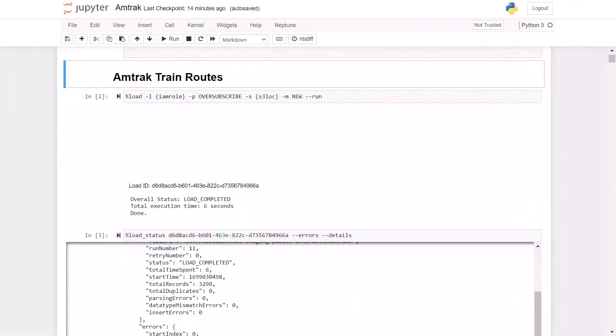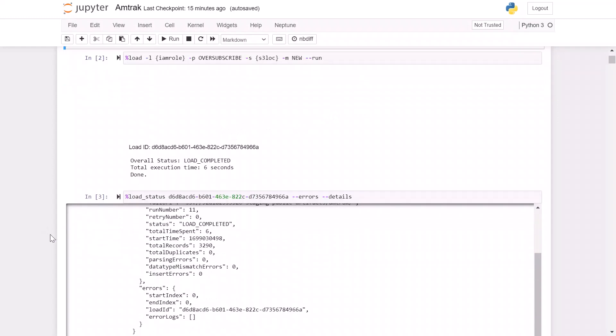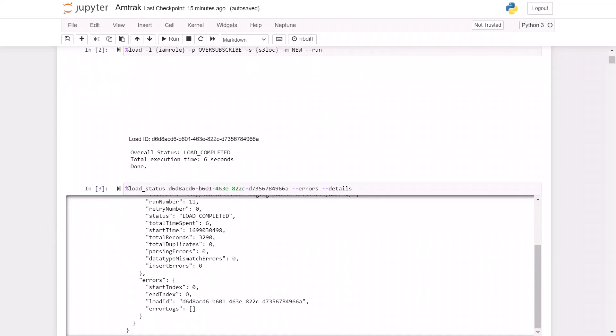Here we are using a Neptune notebook, which is a Jupyter notebook with custom magics that can be installed in your AWS account to make it easier to interact with Neptune. We use the Neptune bulk loader format to easily load this data into an Amazon Neptune cluster I have created. You can see that the data loaded in about six seconds and it loaded about 3290 total records with no errors.